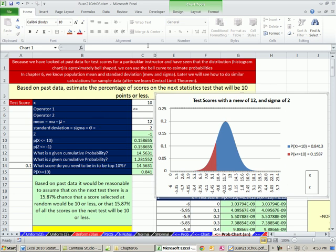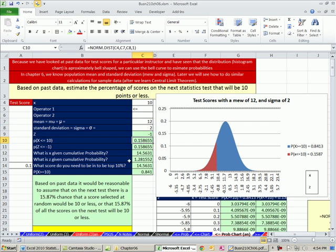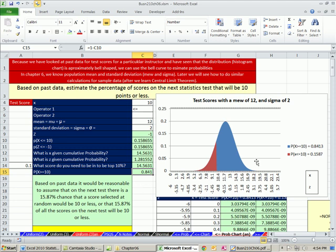This is what we did last video. We had, based on past data, estimate the percentage of scores on the next statistics test that will be 10 points or less. So we had our x, our mean, our sigma. We calculated the probability, 0.1586. We also calculated the probability of getting above 10. And this chart helped us visualize.